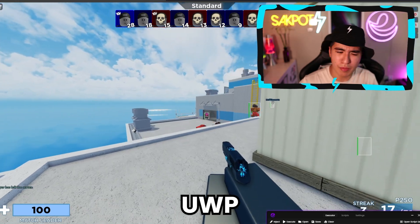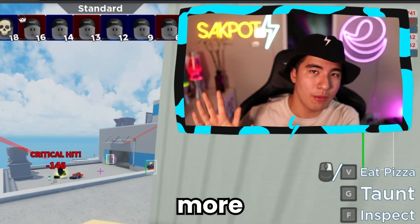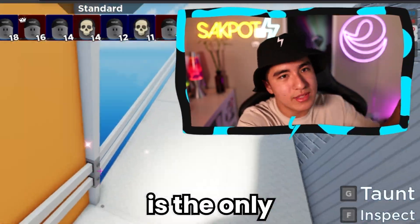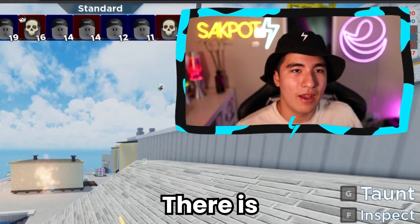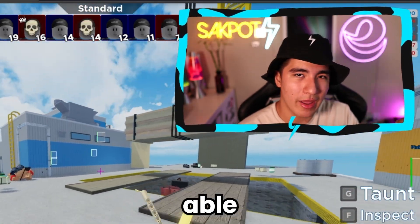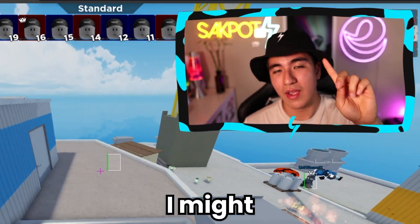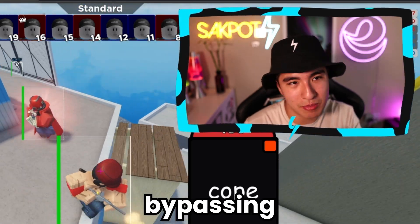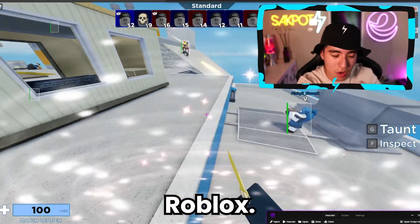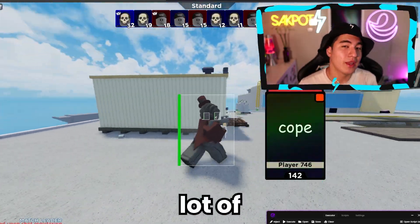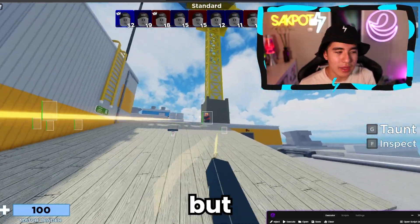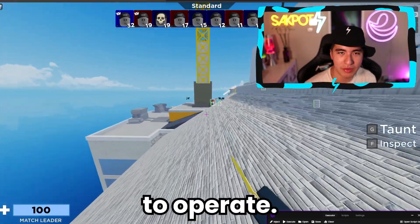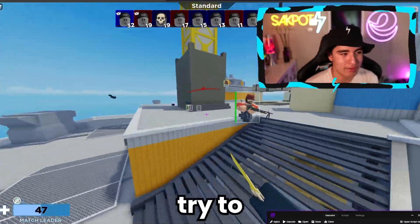I think this new UWP detection is something a lot more games will implement, because UWP right now is the only platform people can exploit on, really. There are a few other things people are able to do, but I won't get into that in this video. I feel like a lot more games are going to add this, but at the same time, a lot of executors are going to work on trying to bypass it and continue to operate even if they try to block us.